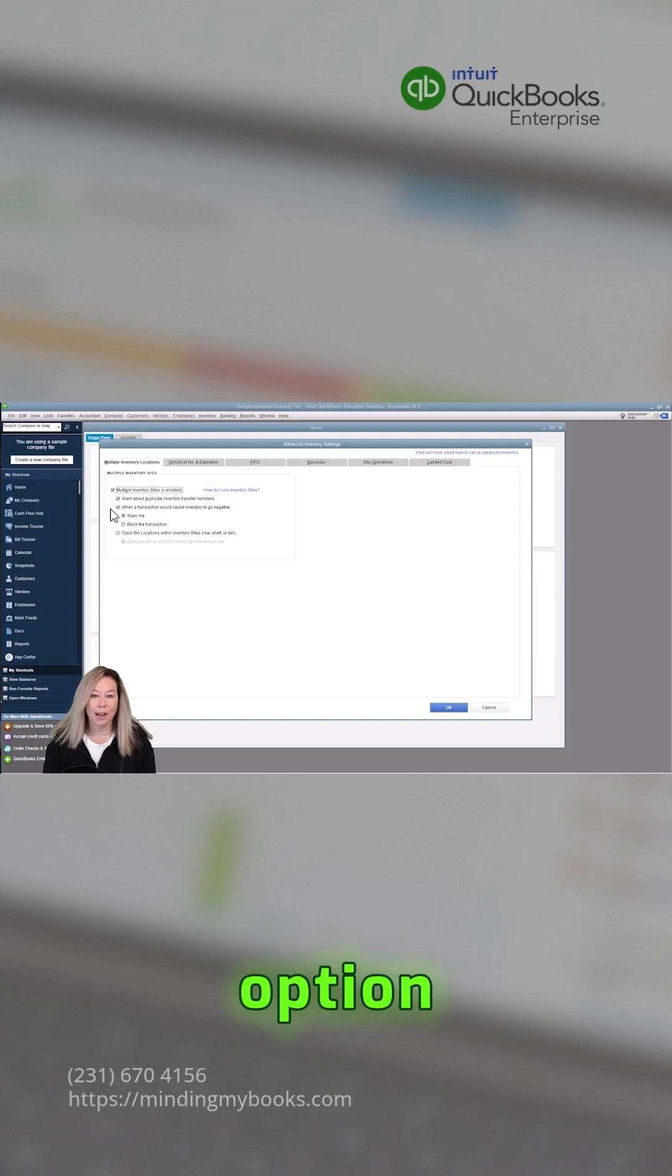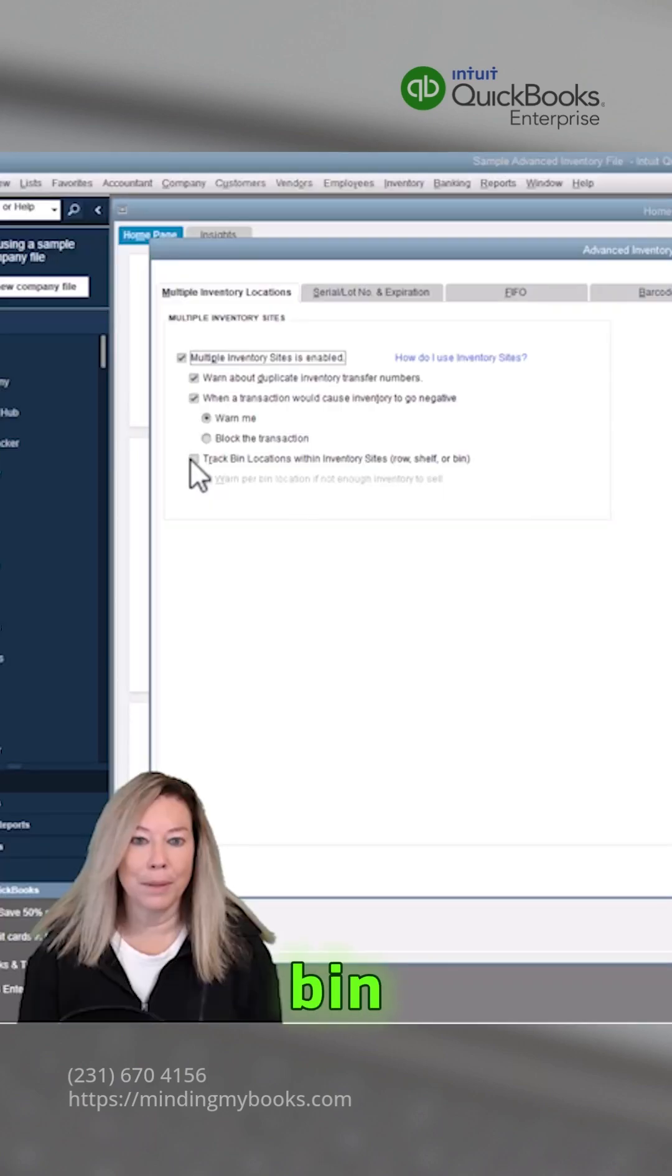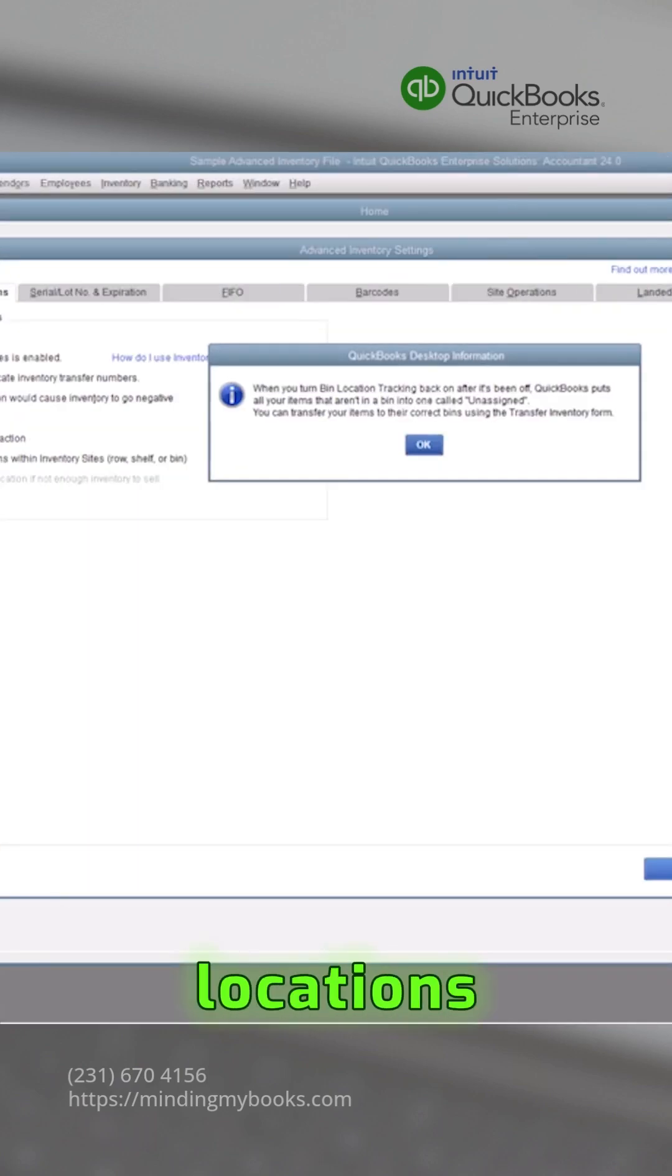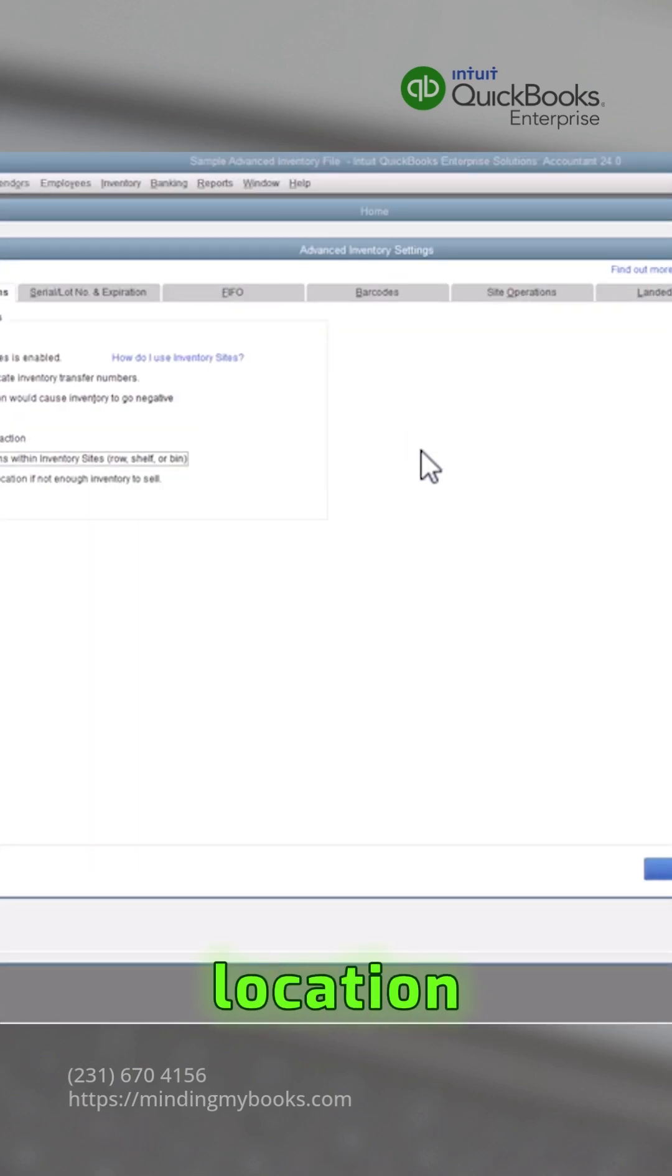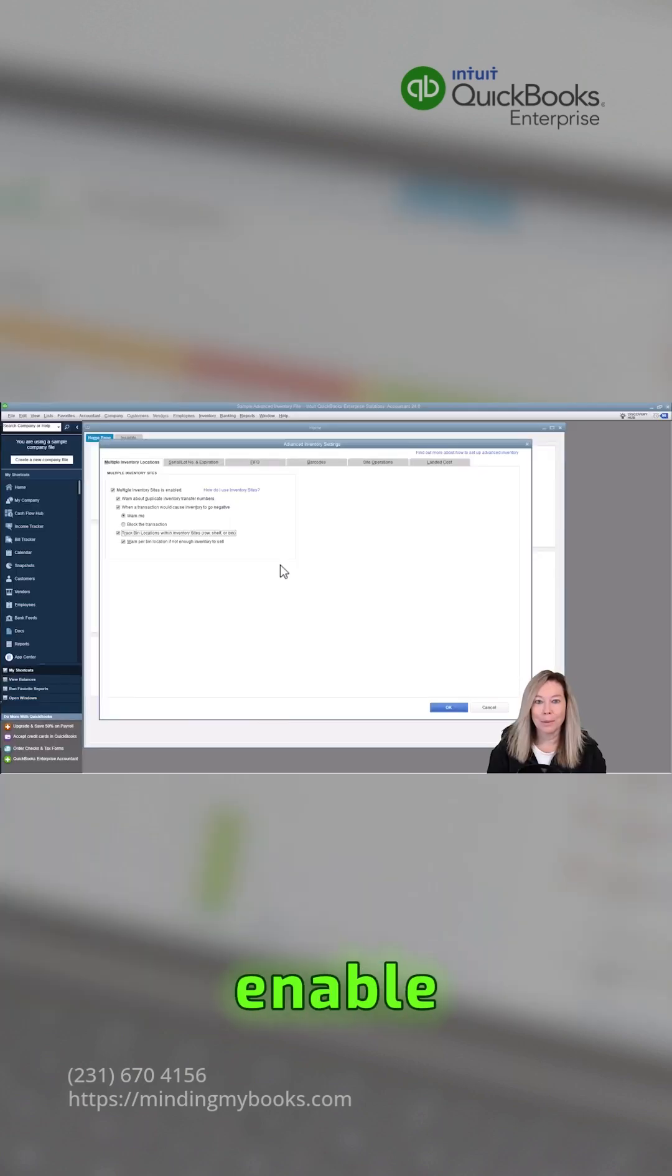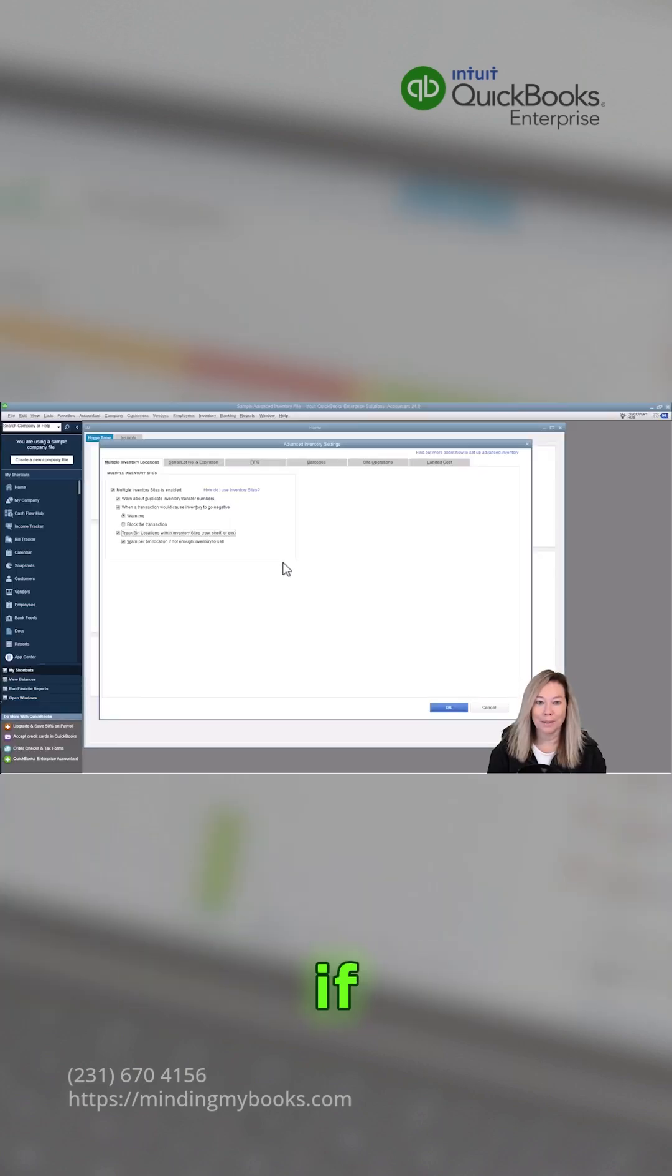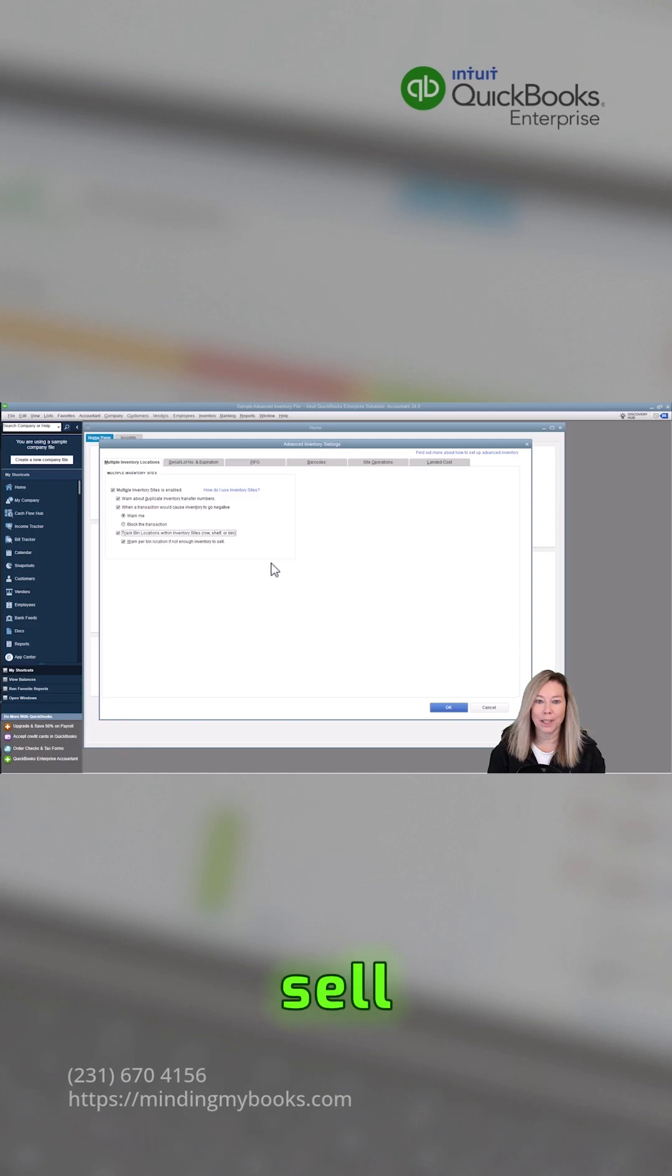Checkmark the option to track bin locations within row, shelf, or bin location if desired. Enable notifications to warn if not enough inventory to sell per bin location.